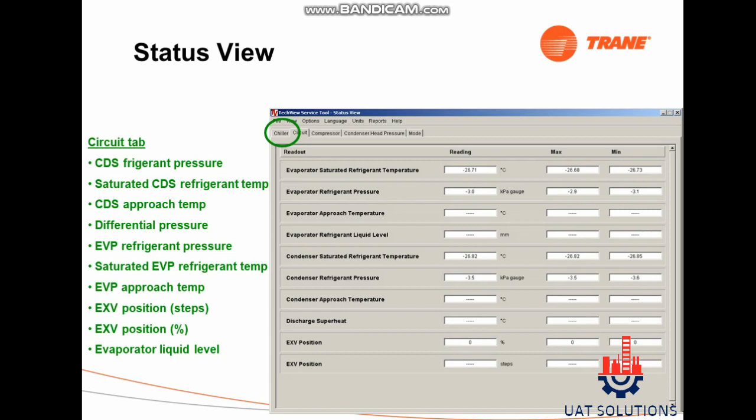Click on the View tab, then click on Status, then click on the Circuit tab to see the following data: condenser refrigerant pressure, saturated condenser refrigerant temperature, condenser approach temperature, differential pressure, evaporator refrigerant pressure, saturated EVP refrigerant temperature, evaporator approach temperature, EXV position in steps, EXV position in percent, and evaporator liquid level.